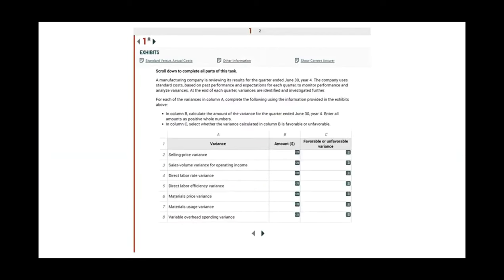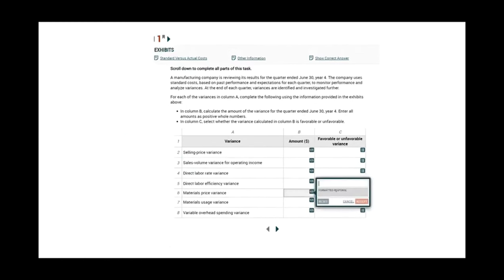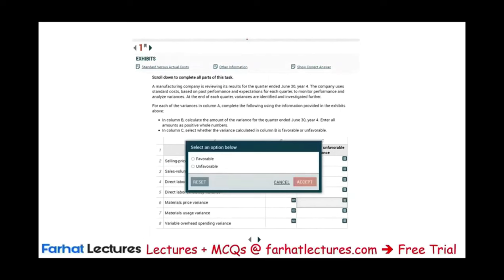Another example of a choice list: you have to put an amount — this is a variance example. They give you standard versus actual and other information, and the simulation asks for selling price variance and sales volume variance. I can give you this in a multiple choice, or it can be in a simulation — and it is in a simulation. You click, input the number, and then select whether it's favorable or unfavorable. If you don't have time, select favorable or unfavorable randomly — you will still get some points.